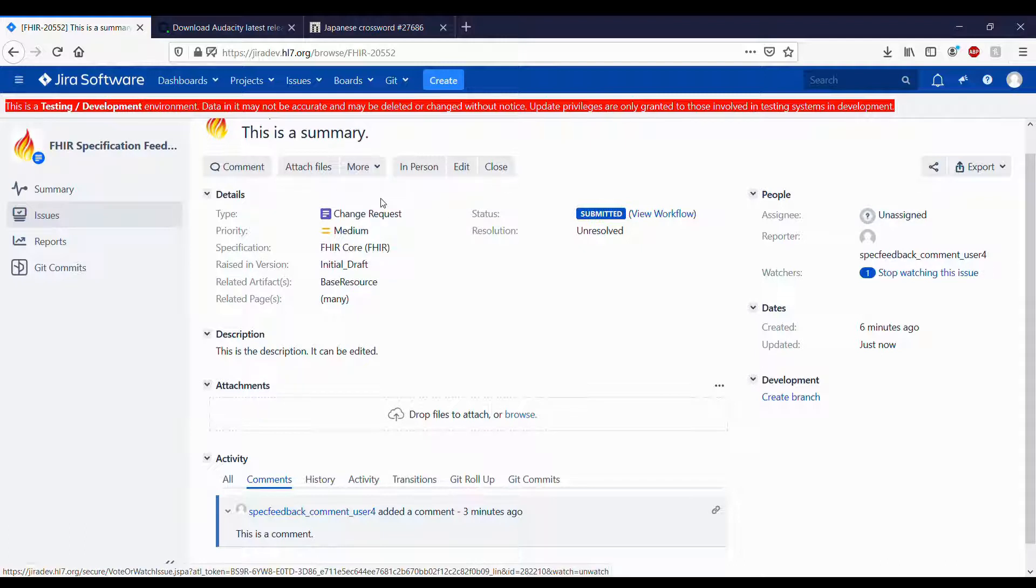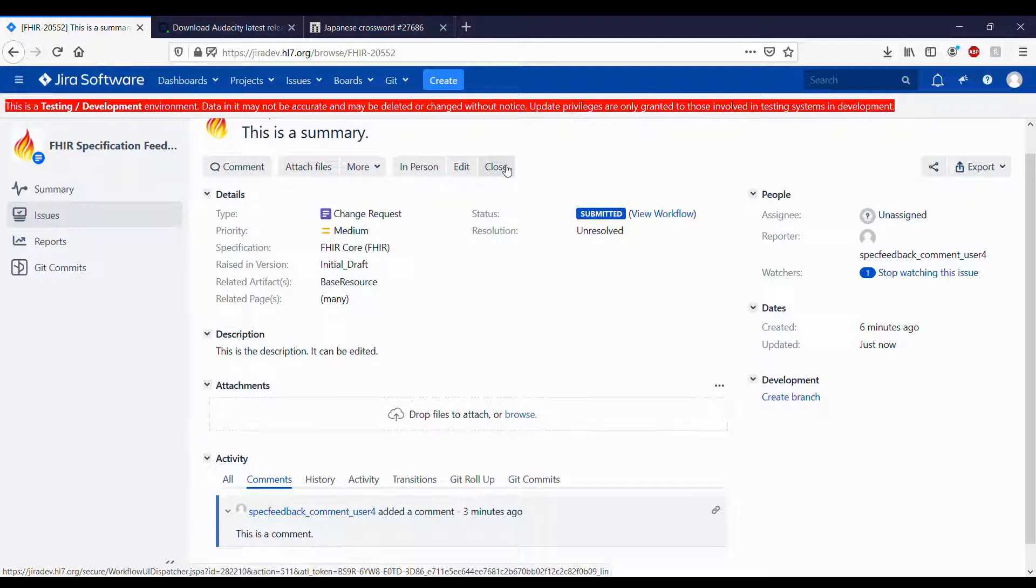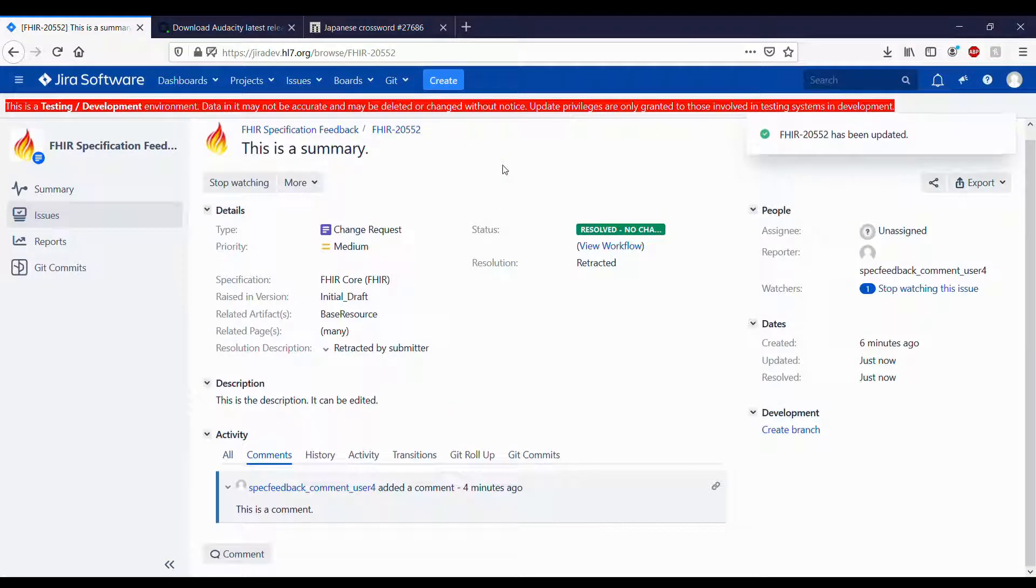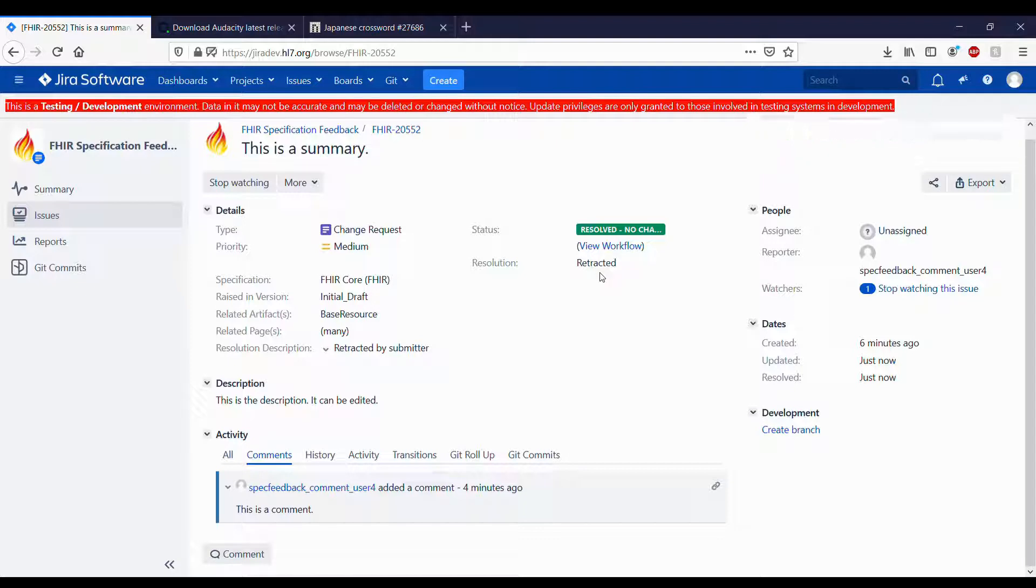If you need to withdraw an issue, click the Close button. Note that you cannot undo closing an issue. It will now show Retracted as its resolution, and the resolution description will be Retracted by Submitter.